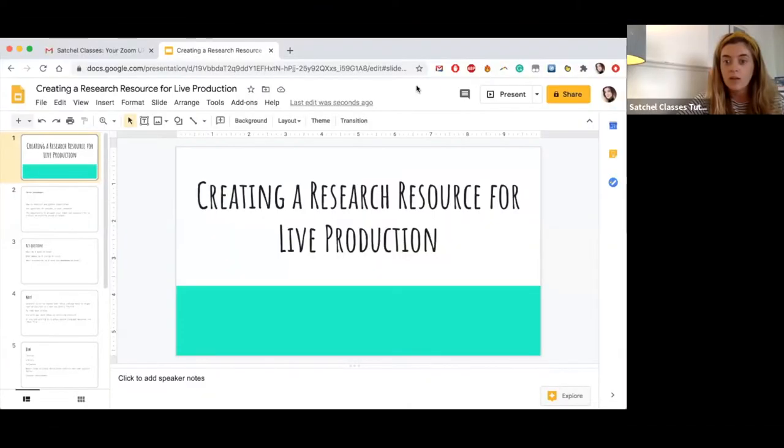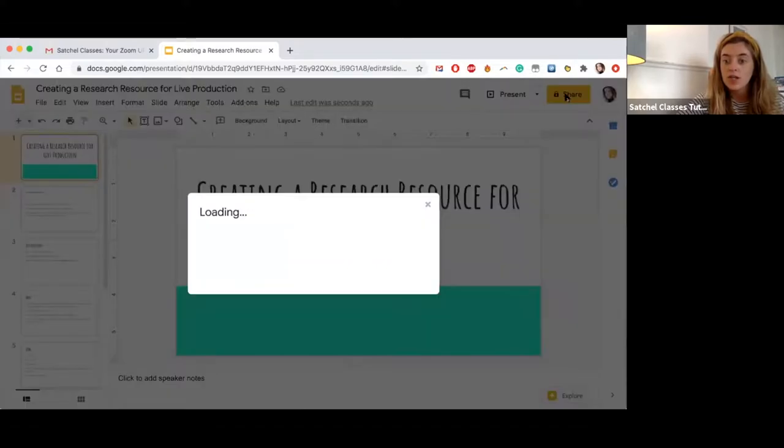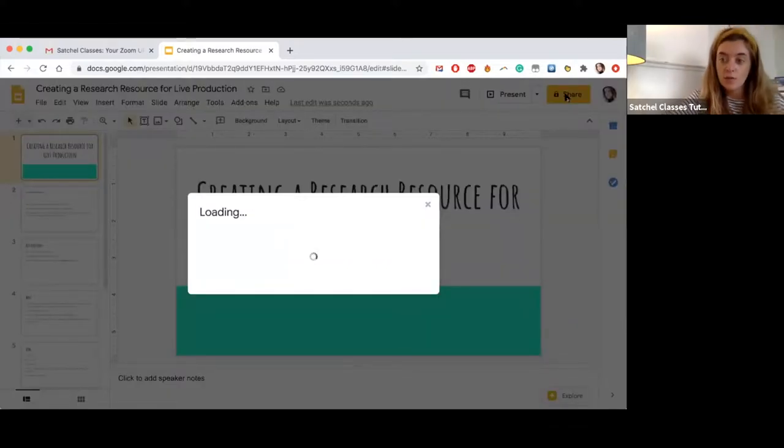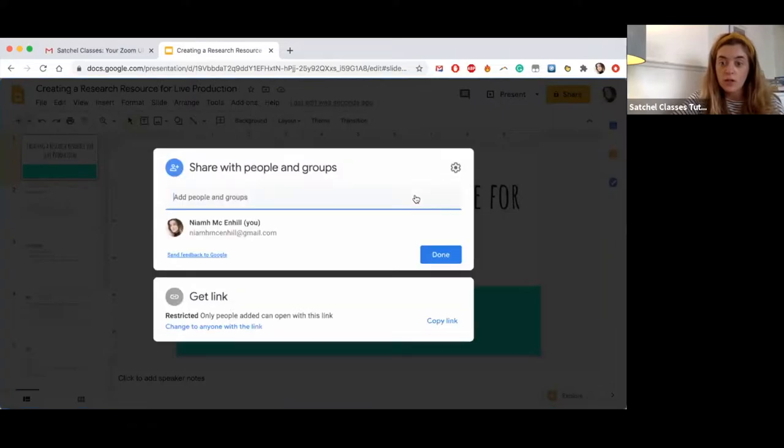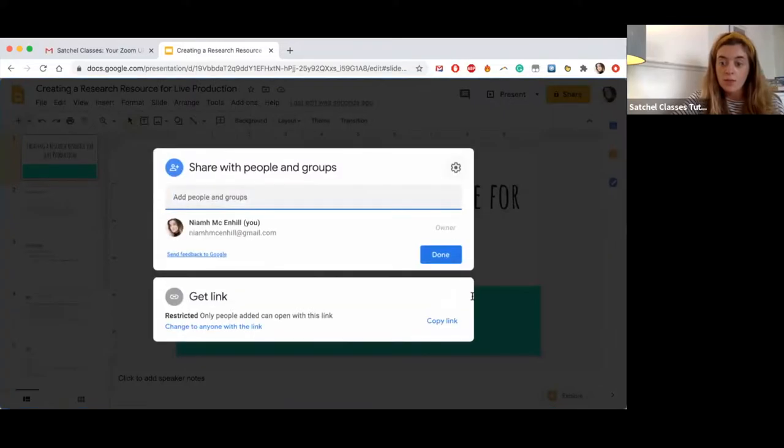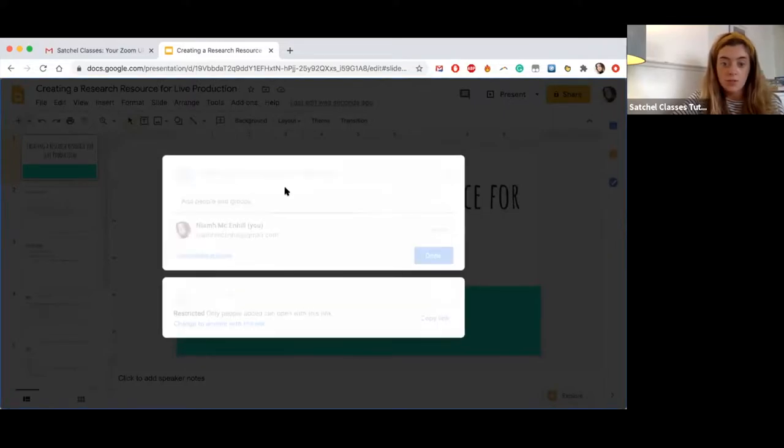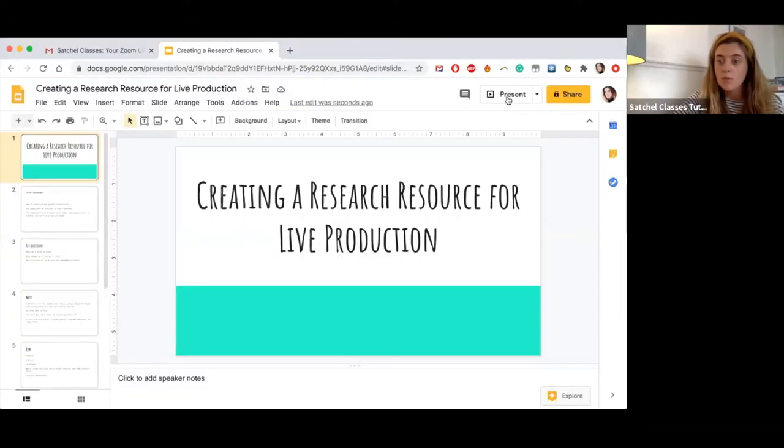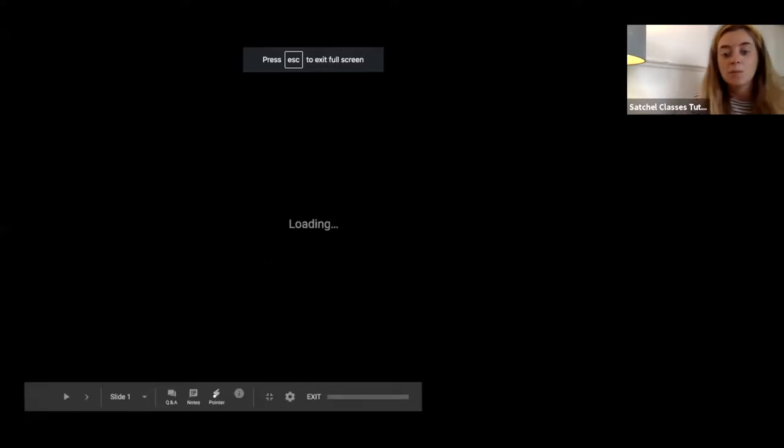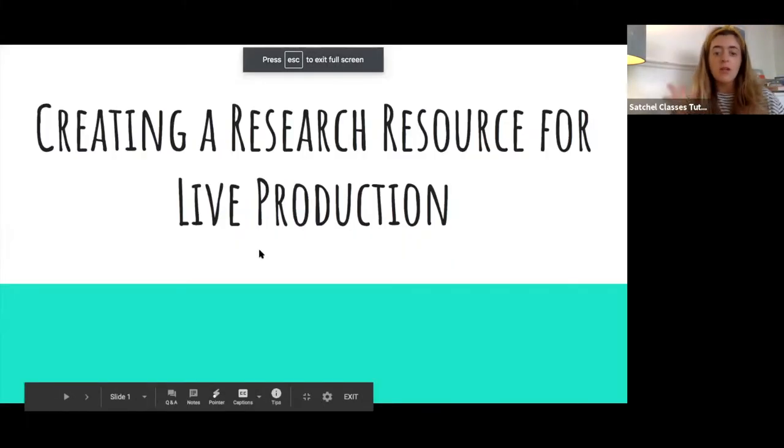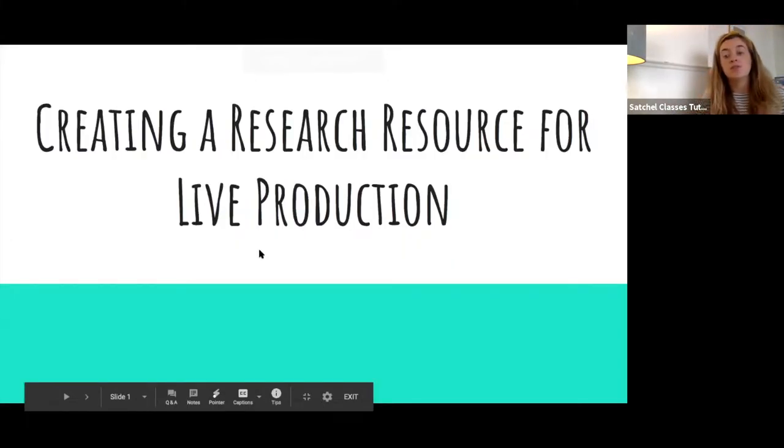You might want to take some notes or a notebook, but you can replay the session, so please don't worry if you think you've missed something. So let me just get my presentation for you. Okay, so creating a research resource for a production. I'm creating a research resource for a live production.